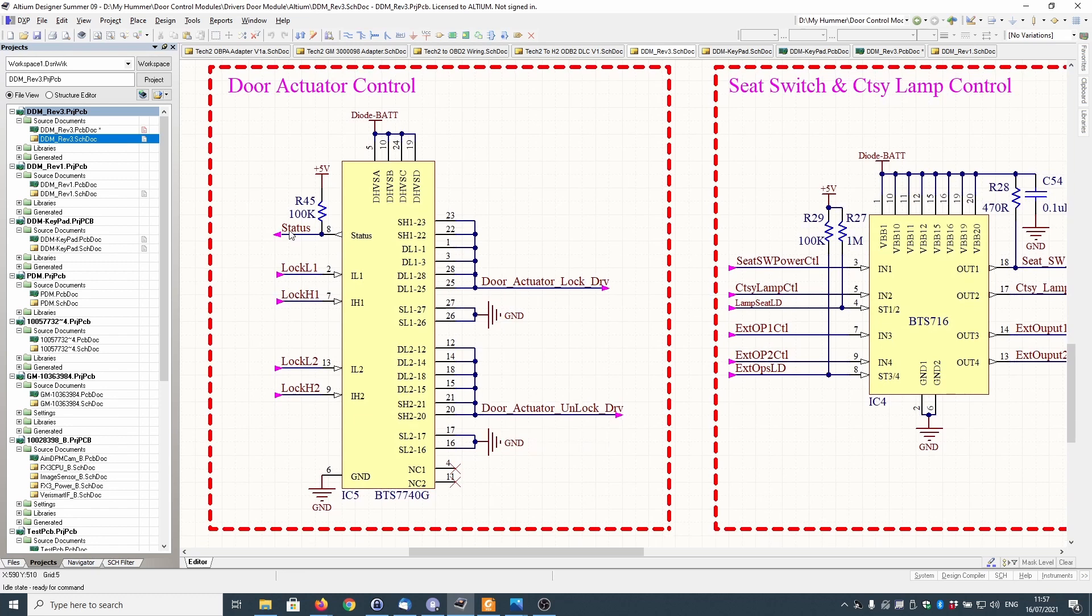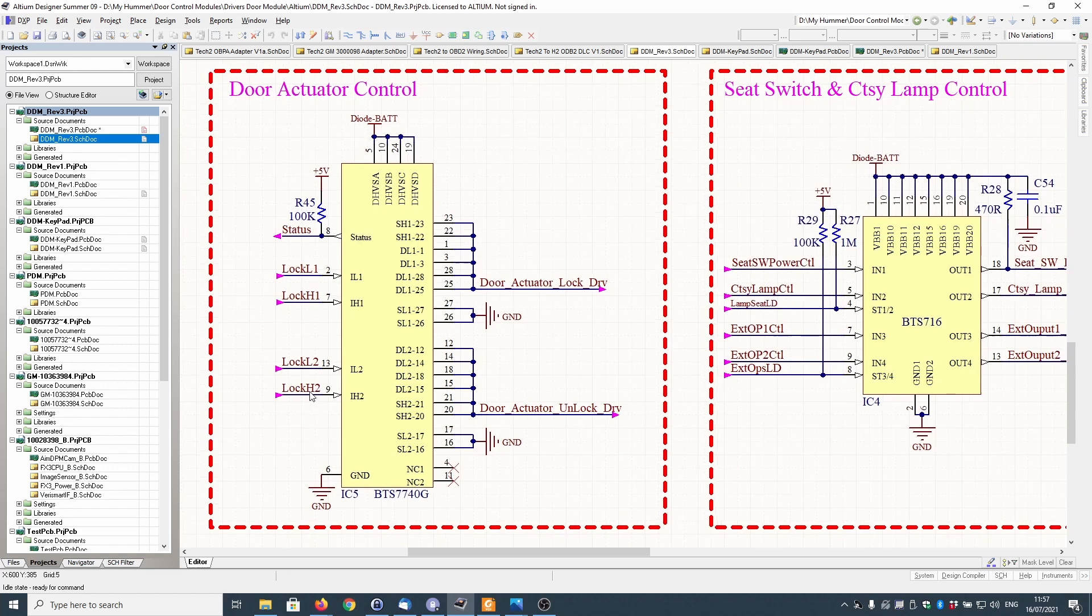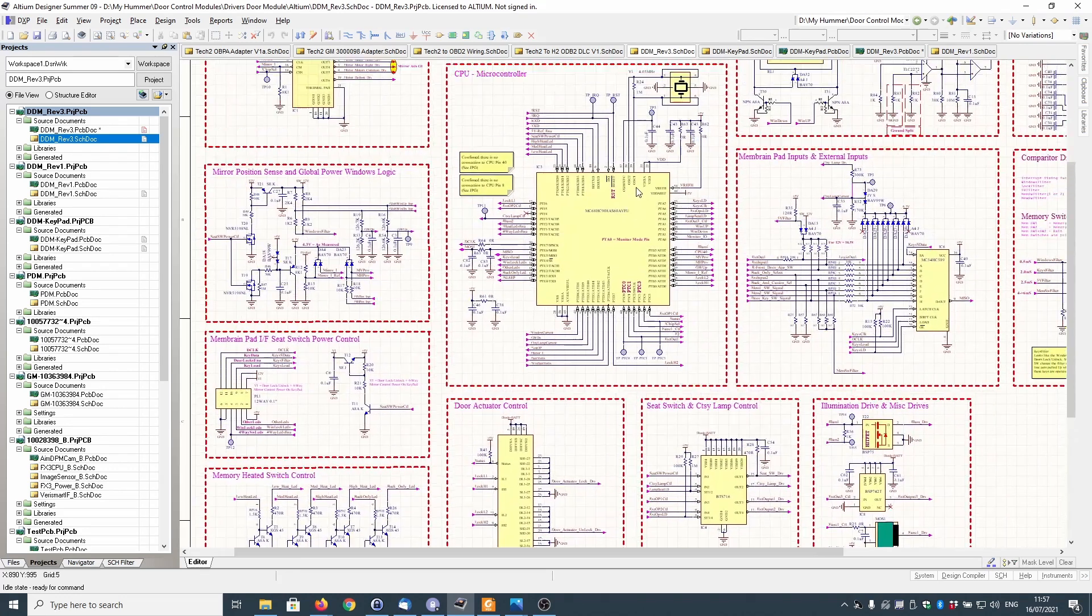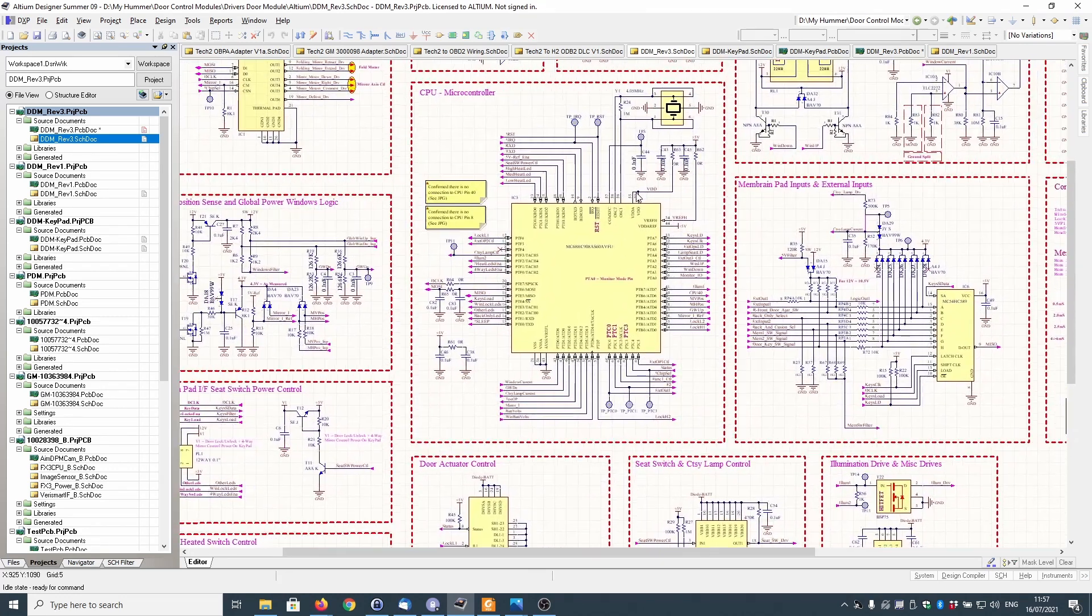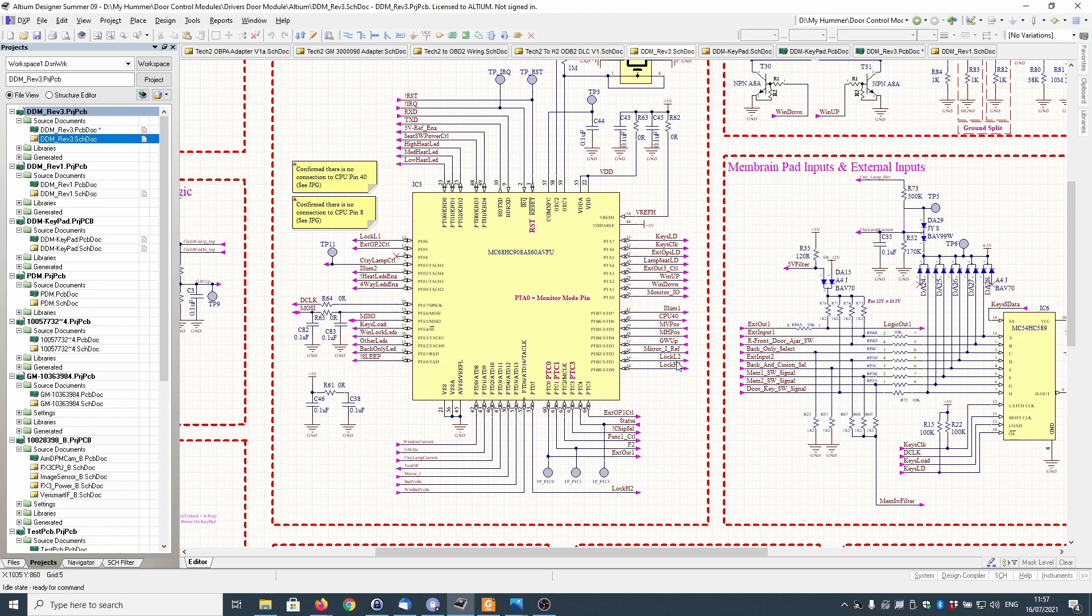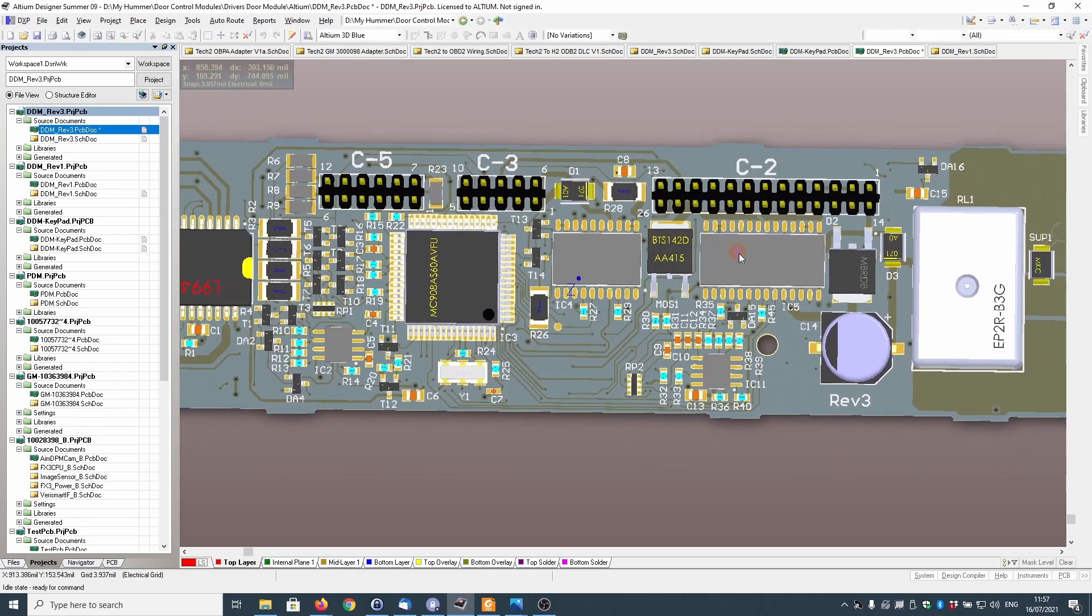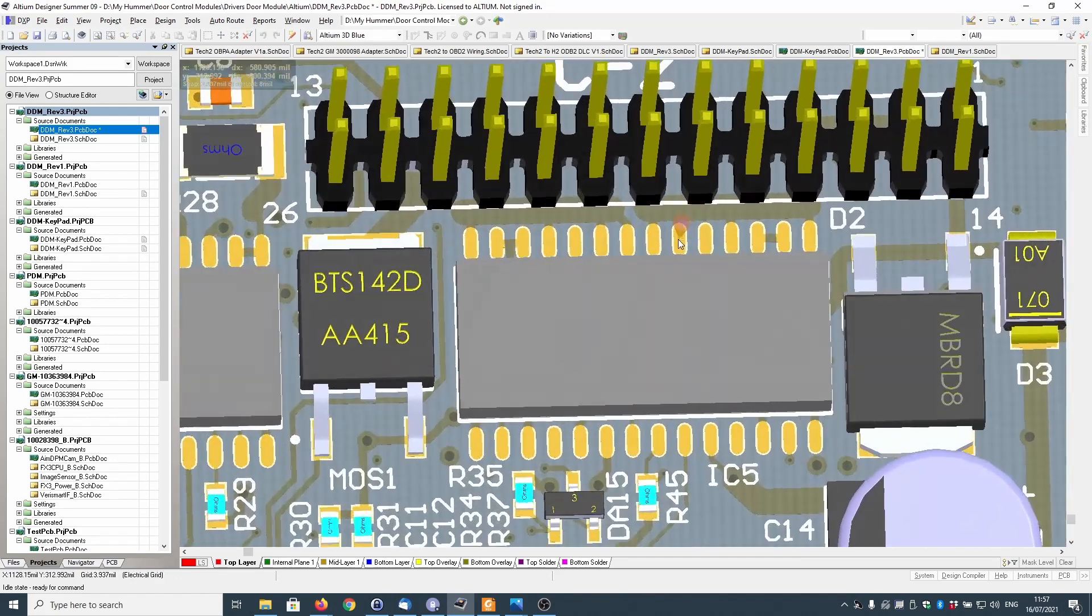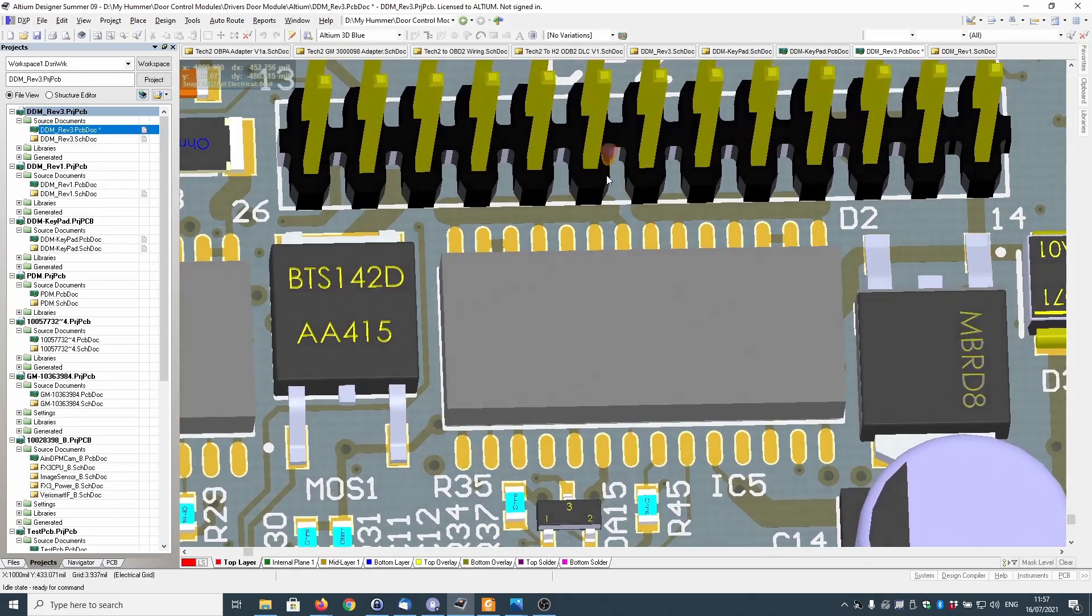There are five signals going into that chip: status, lock L1, lock H1, lock L2, lock H2. Those connect to the microprocessor. We've got lock L1, lock H1, lock L2, lock H2 and status. They're all on that chip there.